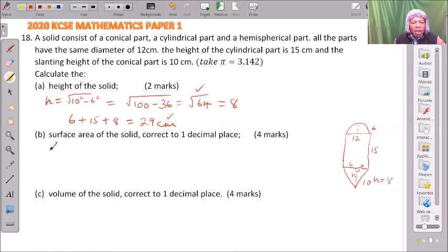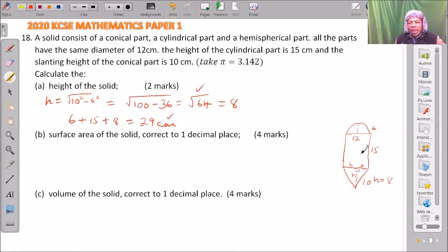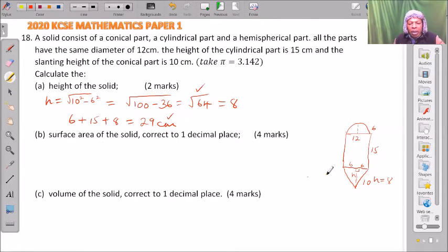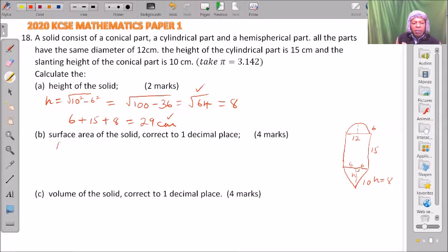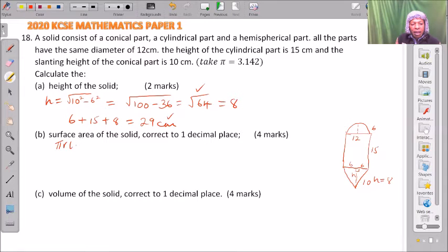We go to part B, surface area of the solid. We need to get the surface area of the hemispherical part, the cylindrical part, and the conical part. Starting with the conical part, the surface area formula for a cone is pi r l, where r is the radius and l is the slant height.